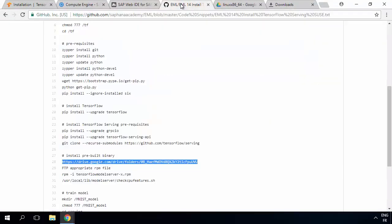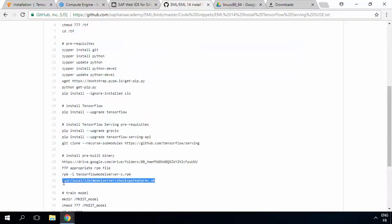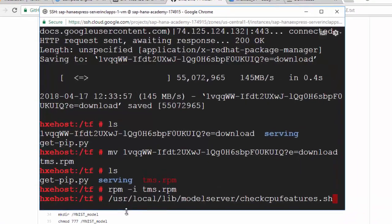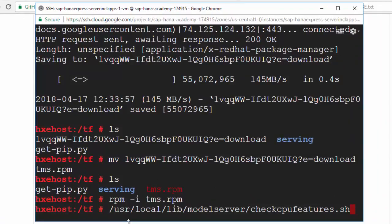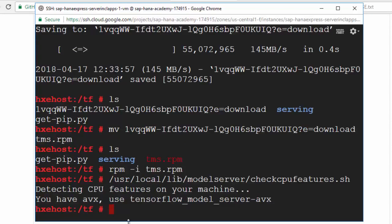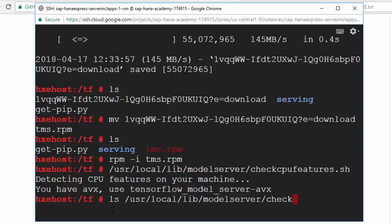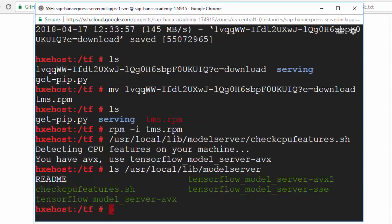If you don't remember the path, you can go back to the script where I've got an example. One of the things in there is the check_cpu_features script. This shell script allows you to identify what CPU features you have on your machine so you know which binary you're actually going to call. Let's run that — it detects that we've got AVX, so we should use the binary called tensorflow_model_server-AVX. If we do a directory listing on that folder, we can see there are other binaries: AVX, SSE, and AVX2. Run check_cpu_features to know which one to use on the server where you've installed it.